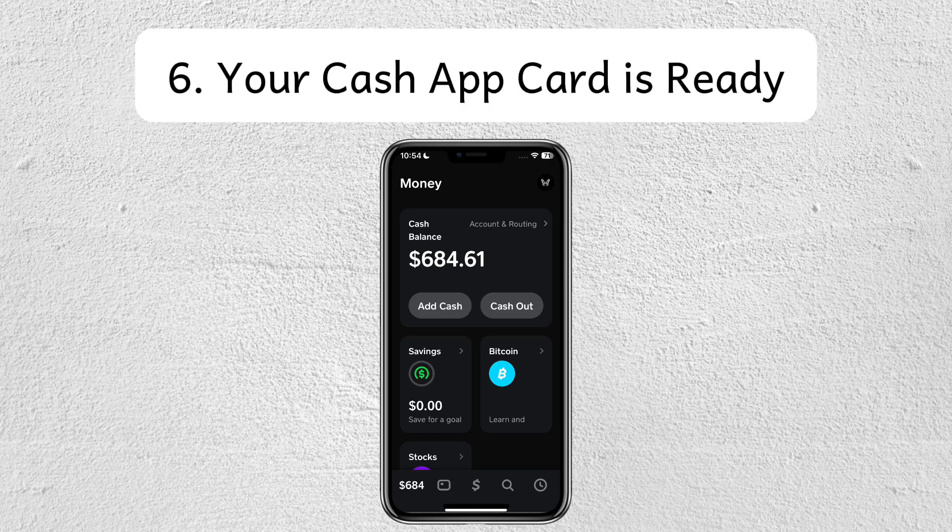Now that the money is in your Cash App balance, it's automatically available on your Cash App card, and you can just start using it right away. And that's it! I hope you find this video helpful. Thank you for watching and I'll see you in the next one.